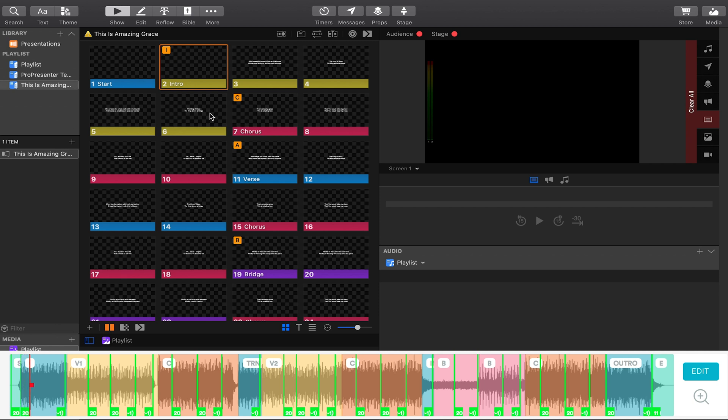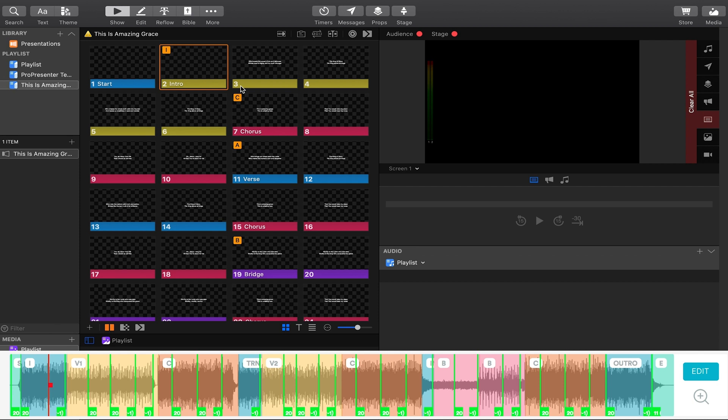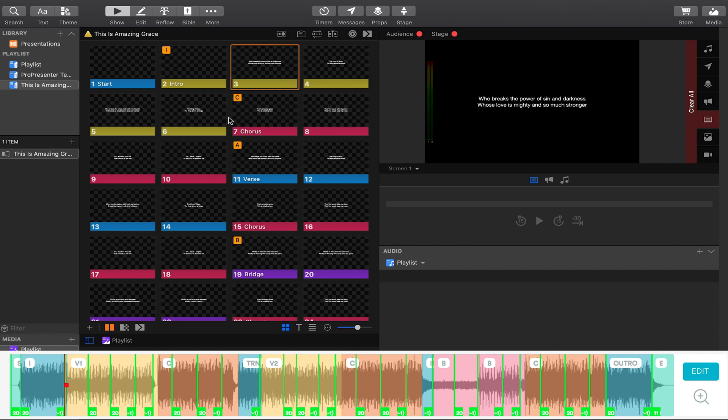The velocity of the notes we picked in prime matches this number right here in pro presenter. So for example, this slide is MIDI note 20 for trigger slide and then velocity three. So we get to the verse, you'll see this automatically play. And there we go.